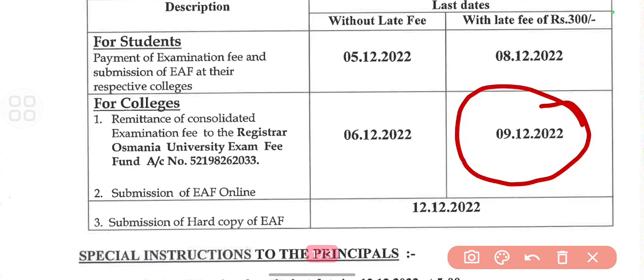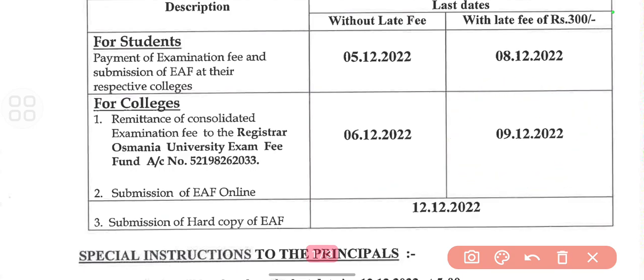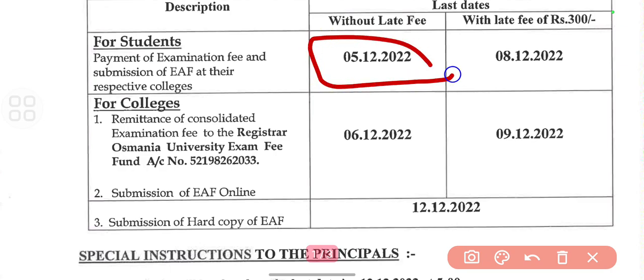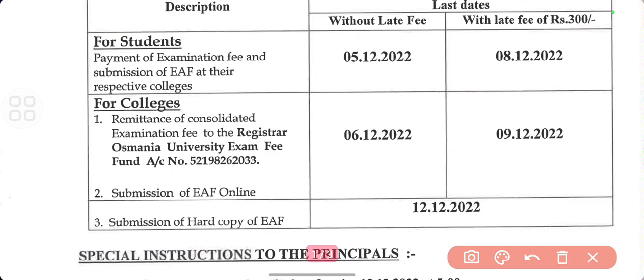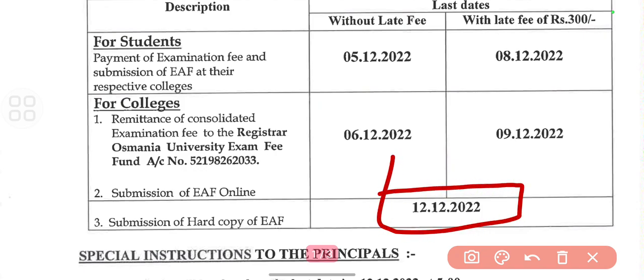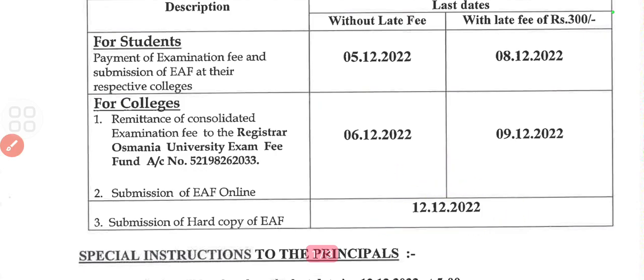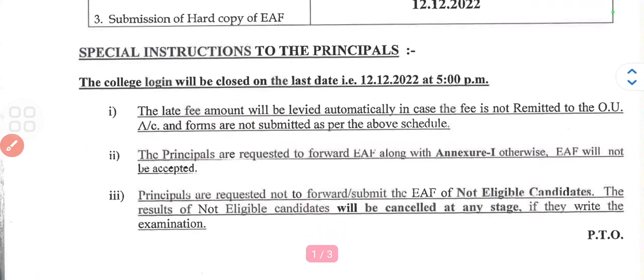This is the last deadline of the EAF form for the MSc Audiology Speech and Language examination. The submission deadline for the hard copy of the EAF form is 12th of December.